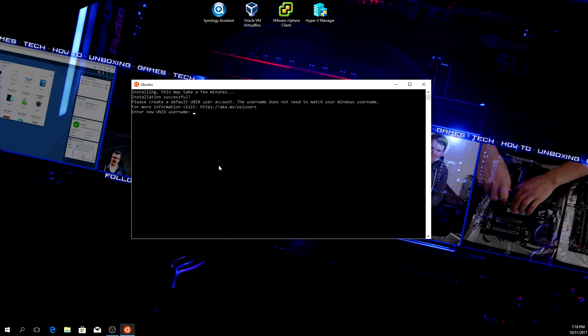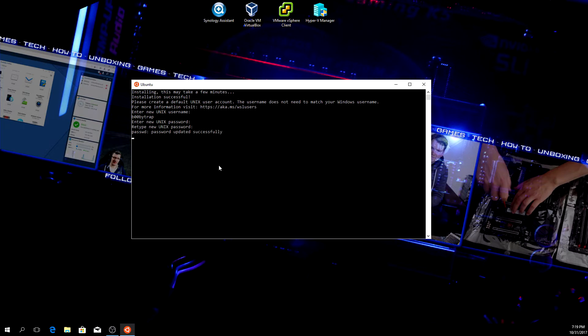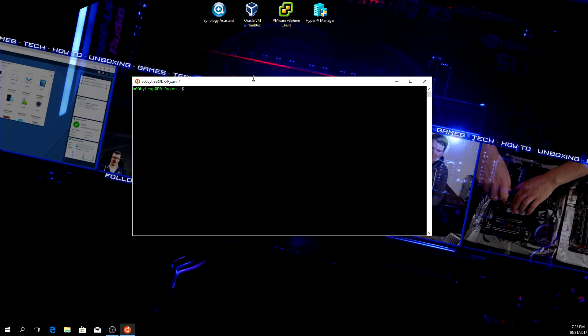Please create a default Unix user account. So we're going to add a user account with a password. Default Unix user set to booby trap. Well, you can add any user you like. So yeah, there you have Ubuntu on Windows.